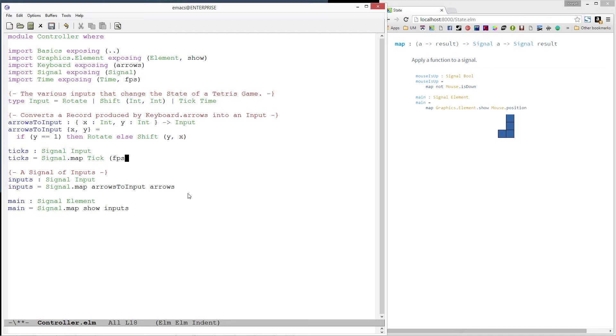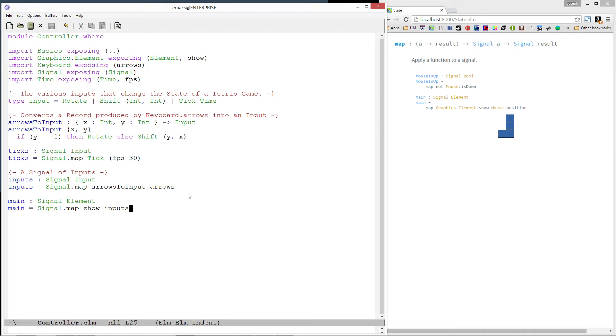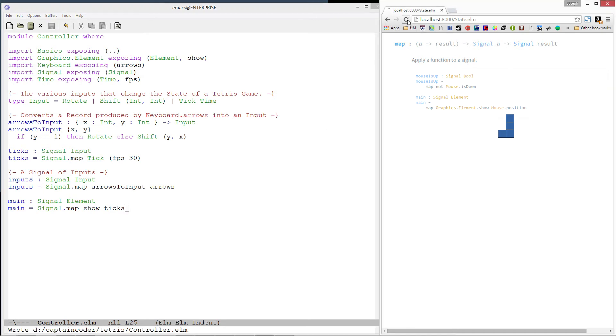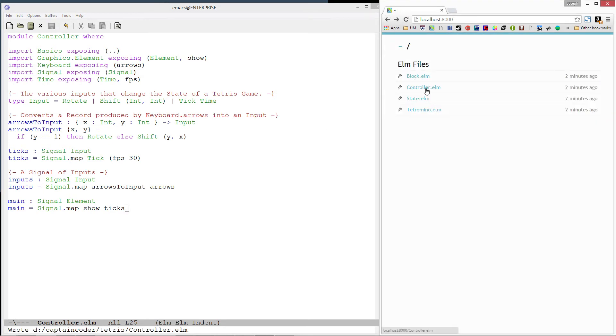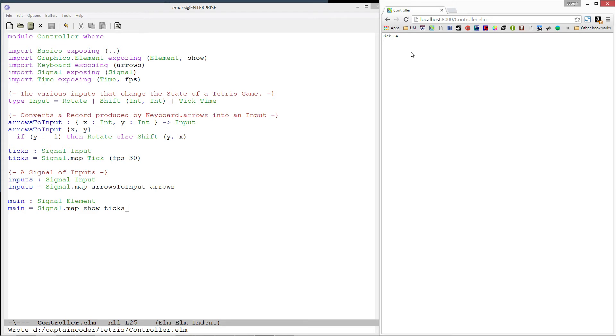I'll go ahead and specify that I want to try to maintain 30 frames per second. To test it out, let's go ahead and change our main function to show ticks rather than inputs. And there it is! Notice that it is sticking to right around 33 and it happens to be in milliseconds. Great!